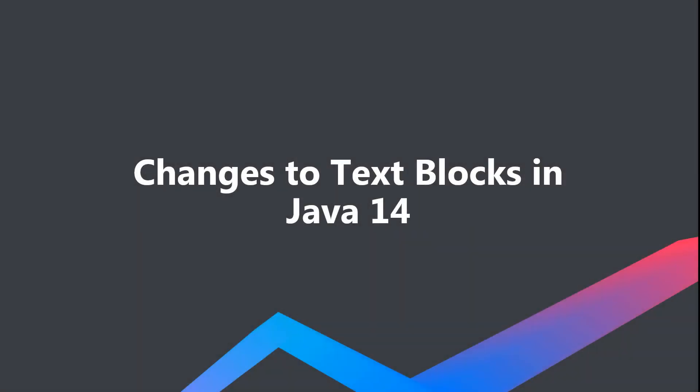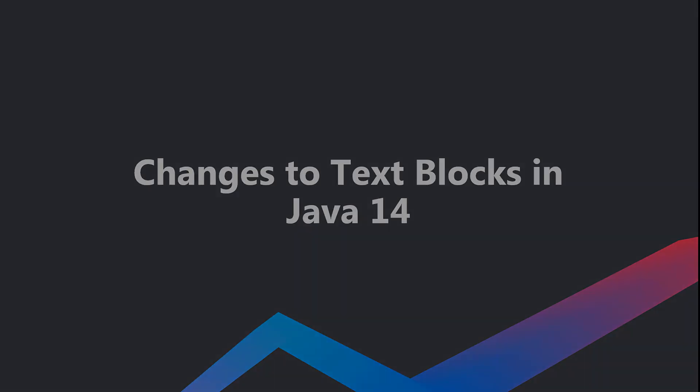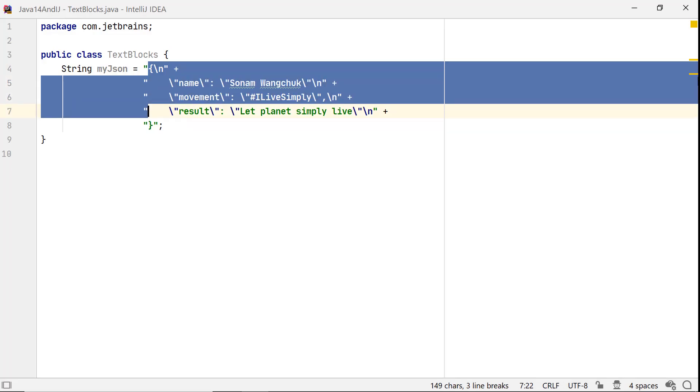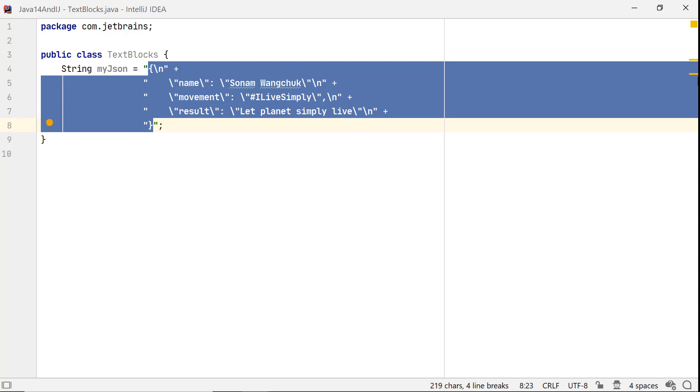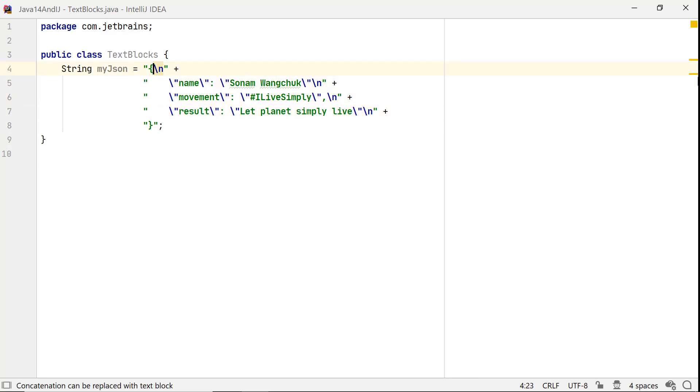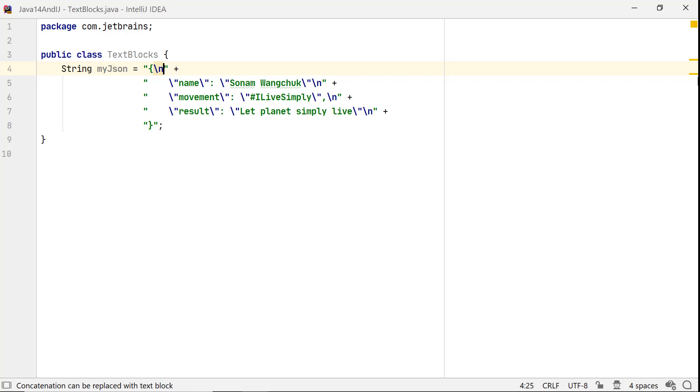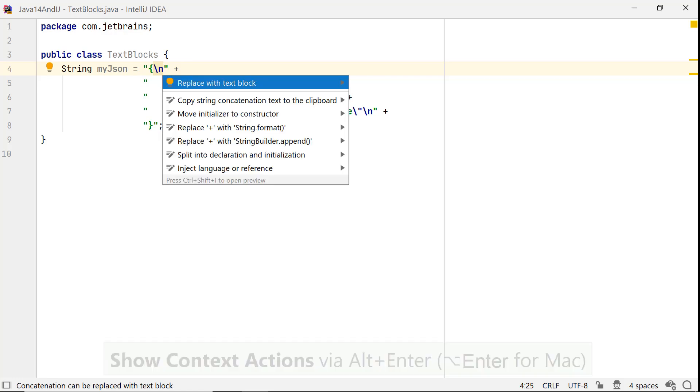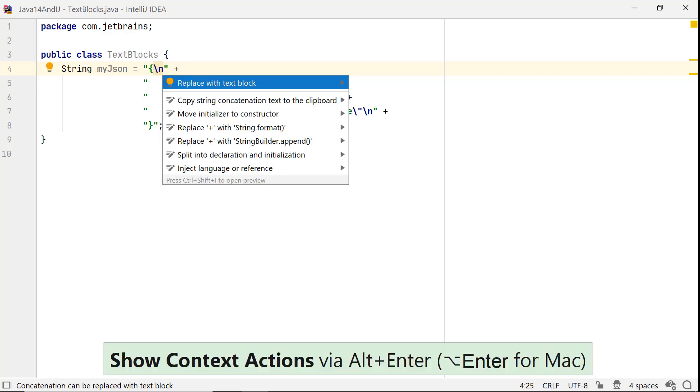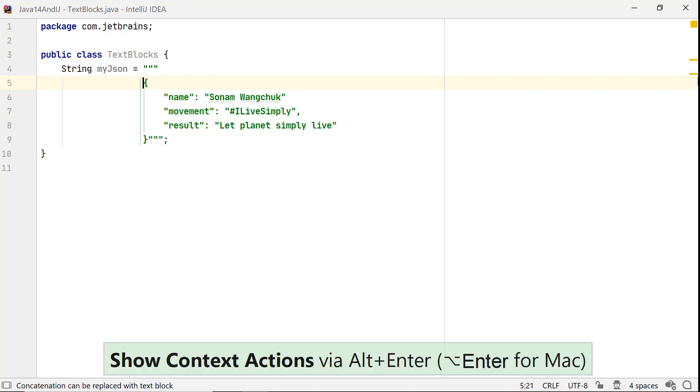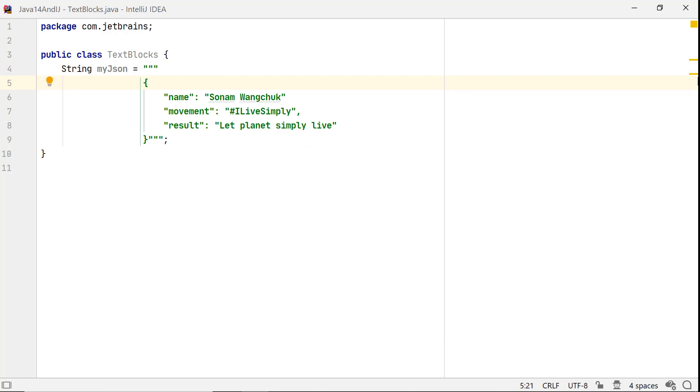Released with Java 13, text blocks let you define multiline strings easily, without any clutter. This JSON value needs a lot of concatenation operators or escape sequences so that it can be stored as a string. Not anymore with text blocks. In IntelliJ IDEA, you can easily convert a string to a text block by using Alt-Enter to invoke context-aware actions and choose Replace with text block. This code is so easy to read.